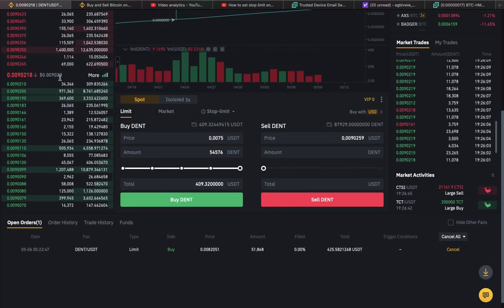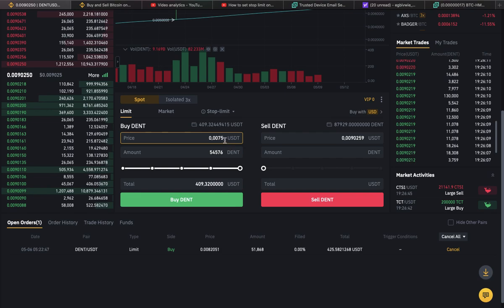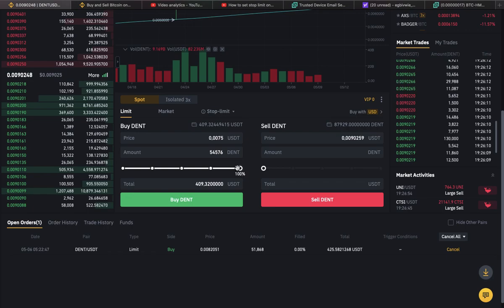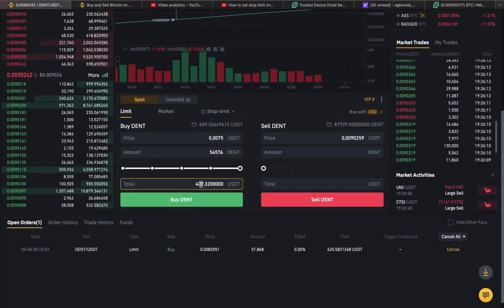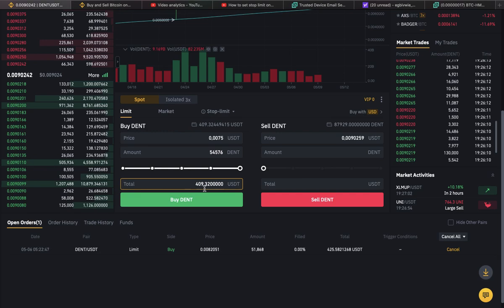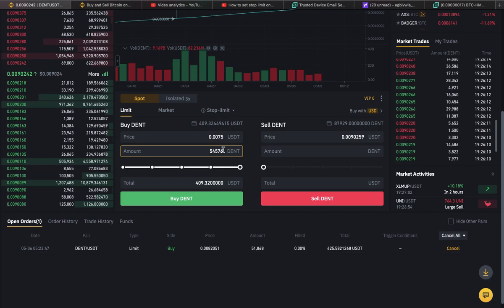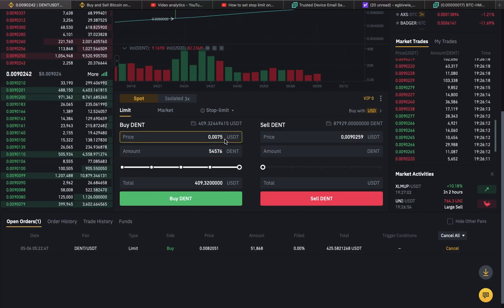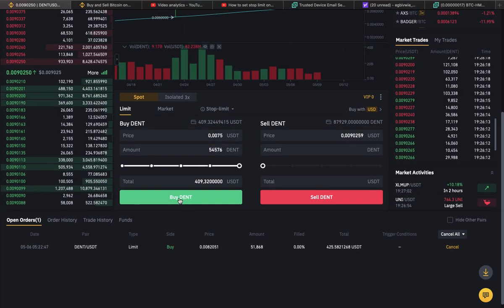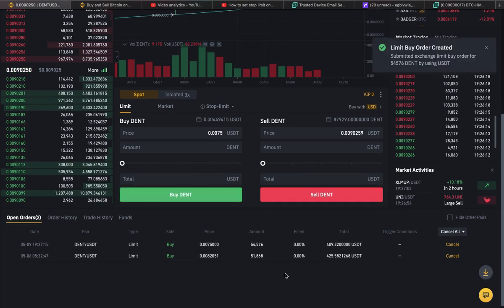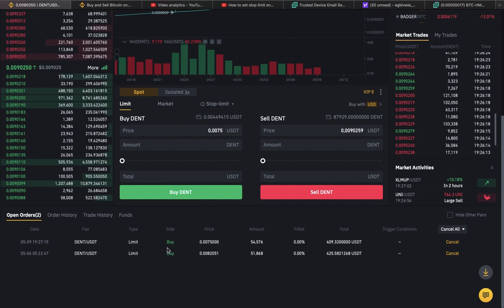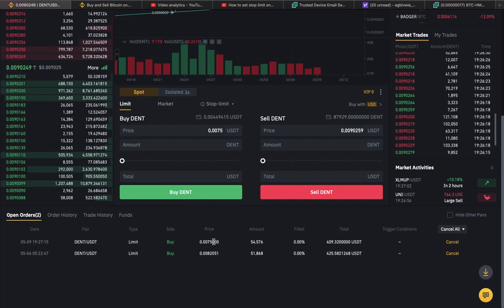You check how much the coin is right now, fill in the price you're willing to pay, and put the percentage you're willing to spend — for me that's $409 and a few cents. This shows what I'm going to get when it falls down to that price. I'll place the order now. You can see right here it says the order has been placed at this price.